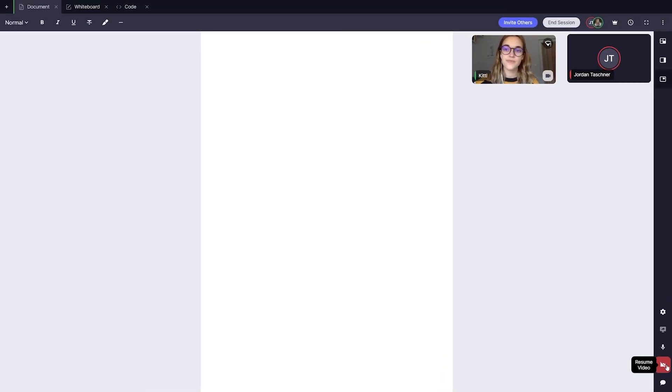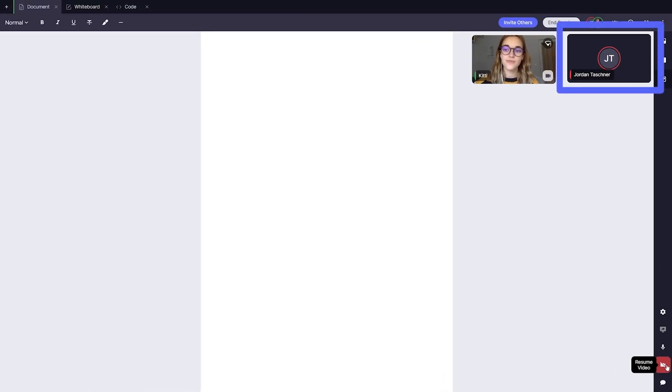You can enable or disable your video feed here. When your video feed is disabled, your feed will turn black to all other users and yourself.